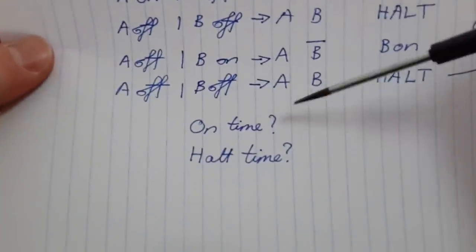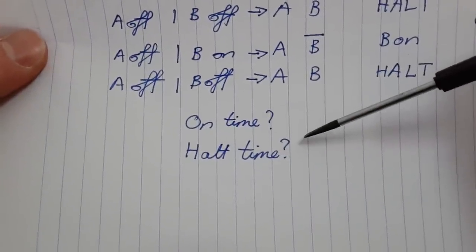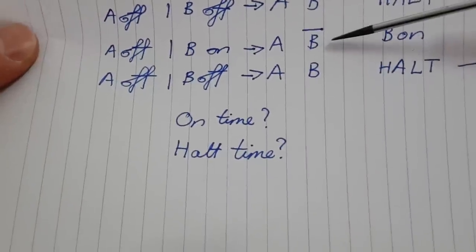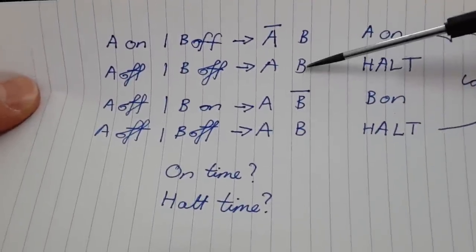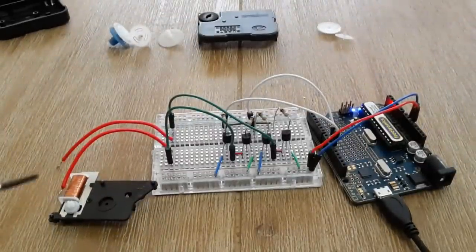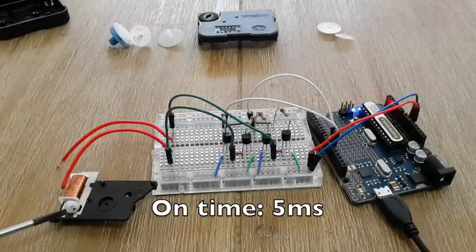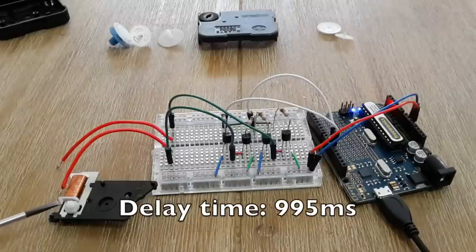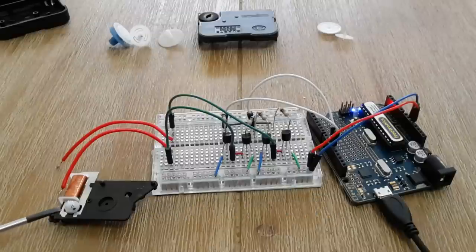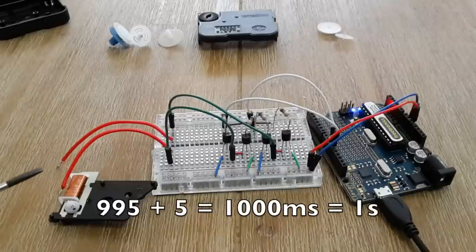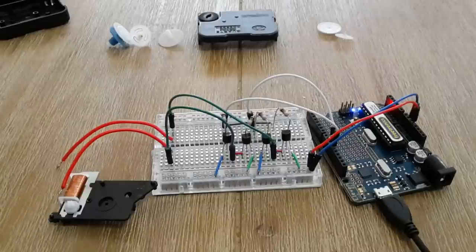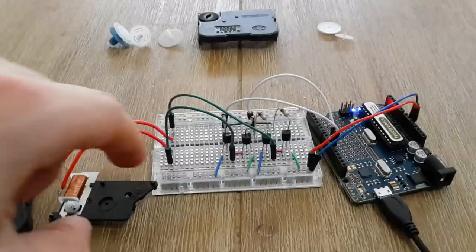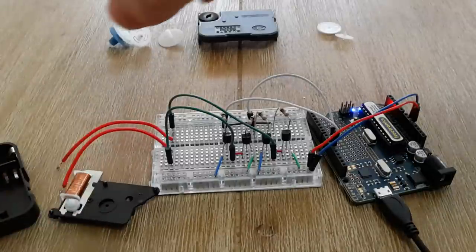So what we're left with is an on time and a halt time. How long do we keep A or B on when they're on, and how long do we wait before flicking them again? In this current program, what has worked well is a 5 millisecond on time to flick the motor around to the other side, and a 995 millisecond delay time to wait till the next on. What that means is that all up, 995 plus 5 is 1000, and 1000 milliseconds is 1 second. That's why we're getting regular 1 second ticks, because they add up to 1 second.